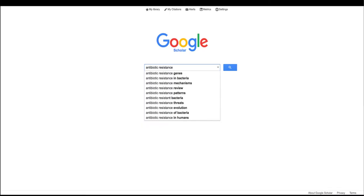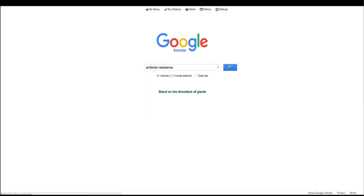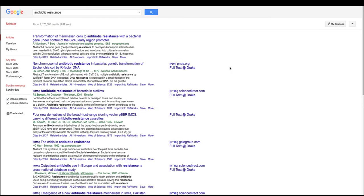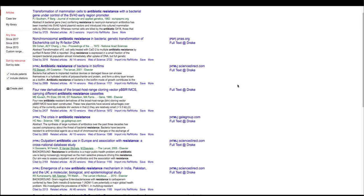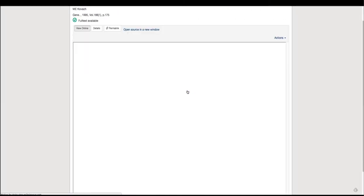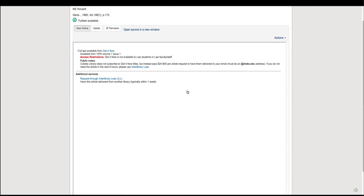Now let's try using Interlibrary Loan within Google Scholar. If we do a search for antibiotic resistance, we can then see in the result list that some of the options are to find full text at Drake. This will allow you to see if we have access through our library resources or if you need to order something through Get It Now or Interlibrary Loan. And as you can see here, both options are available through Google Scholar.